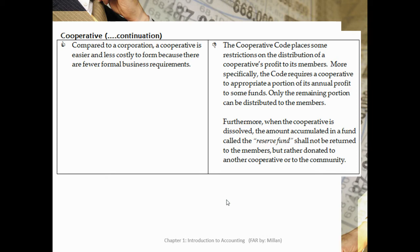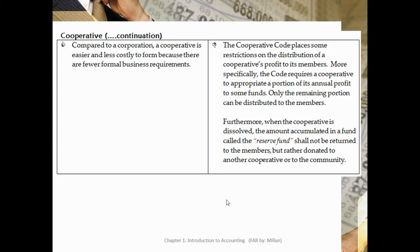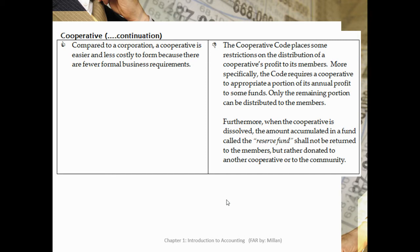Another advantage is that compared to a corporation, a cooperative is easier and less costly to form because there are fewer formal business requirements. For the disadvantage, the cooperative places restrictions on the distribution of profit to its members. The code requires a cooperative to appropriate a portion of its annual profit to some funds, so only the remaining portion can be distributed to the members. Furthermore, when the cooperative is dissolved, the amount accumulated in a fund called the reserve fund shall not be returned to the members but rather donated to another cooperative or to the community.